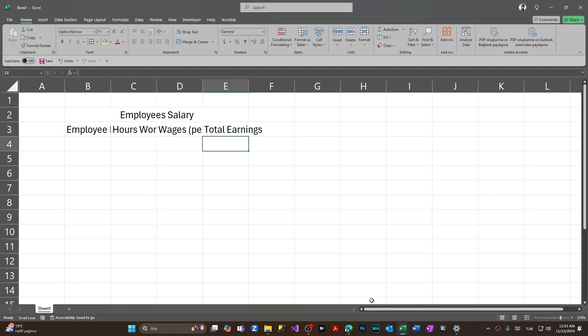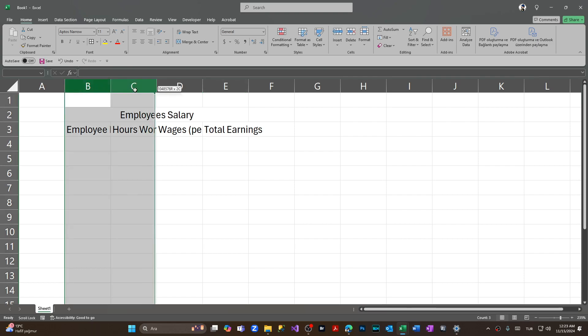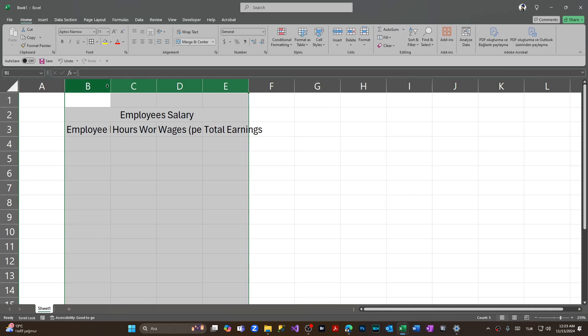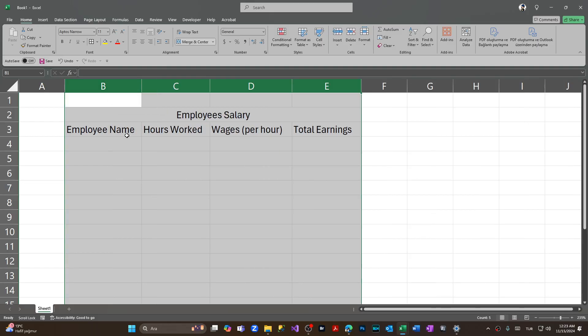Pressing enter, as you have witnessed, the cells cannot be seen totally. How we can fix this issue? We're choosing all the columns and from the very first column we're coming to above this line. As you can see we have right and left arrow shown. We're clicking twice and voila, we have fixed this issue. All the columns have expanded.